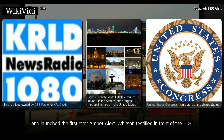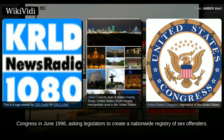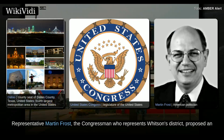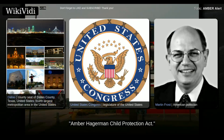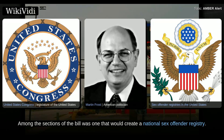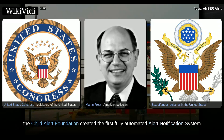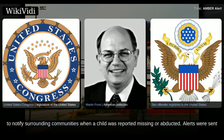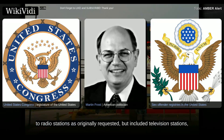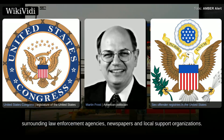Whitson testified in front of the U.S. Congress in June 1996, asking legislators to create a nationwide registry of sex offenders. Representative Martin Frost proposed the Amber Hagermann Child Protection Act, which included a section that would create a national sex offender registry. For the next two years, alerts were made manually to participating radio stations. In 1998, the Child Alert Foundation created the first fully automated alert notification system to notify surrounding communities when a child was reported missing or abducted, sending alerts to radio stations, television stations, surrounding law enforcement agencies, newspapers, and local support organizations.